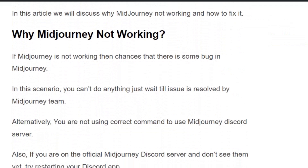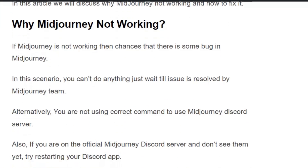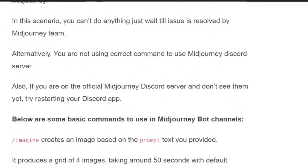If Midjourney is not working, there is a chance that there is some bug in Midjourney. In this scenario you cannot do anything — just wait until the issue is resolved by the Midjourney team. Alternatively, you may not be using the correct command in the Midjourney Discord server, so check your command once and try using Midjourney again.